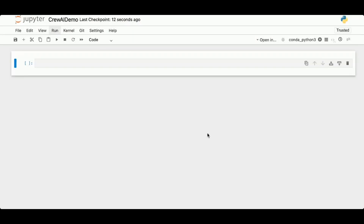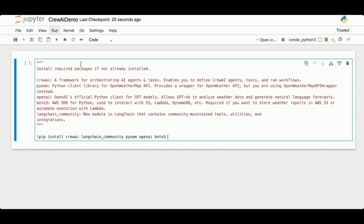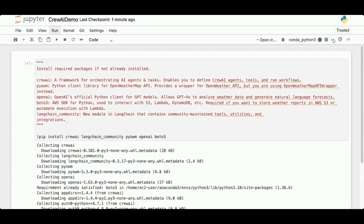Now I'm ready to go. I'm going to put my code in the individual cells. The first thing we're going to do is install some required packages: crewai, which is the framework for orchestrating AI agents and tasks; pyowm, the Python client library for the OpenWeatherMap API; openai, OpenAI's official Python client for GPT models; boto3, the AWS SDK for Python used to interact with other AWS services; and langchain-community, which contains community-maintained tools, utilities, and integrations. I'm going to pip install all of these packages.